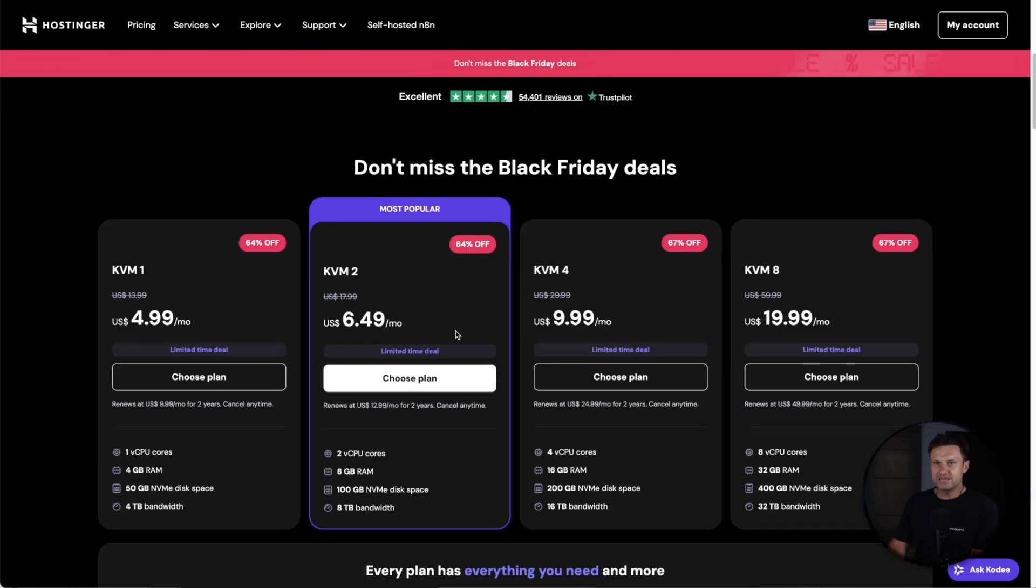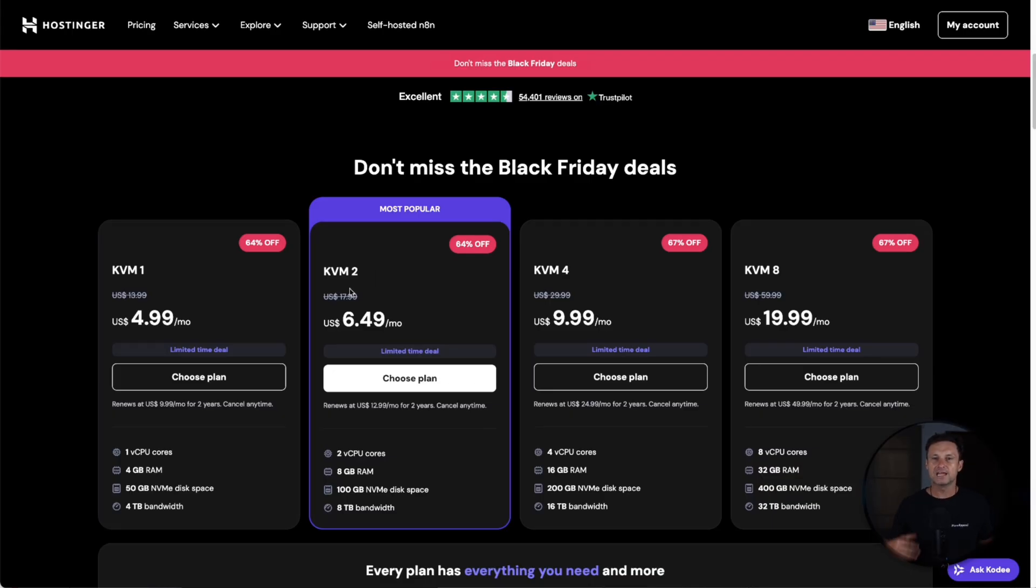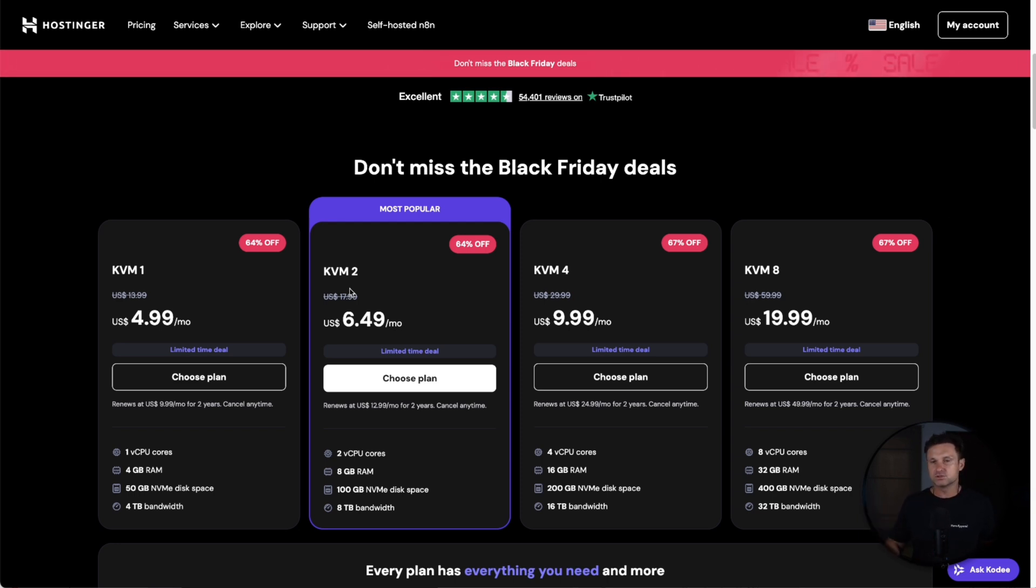For a VPS, you can get it as little as $4.99 a month, which is significantly cheaper than $24 a month. You will have to pay usually up front for like a year or two, and if you get a longer term you also get a longer discount as well.